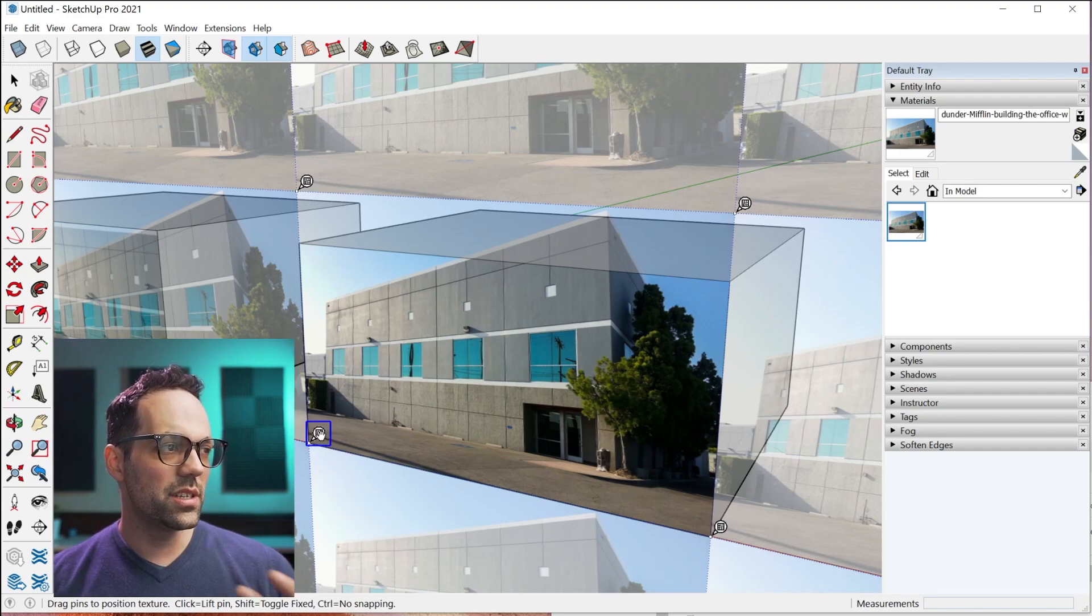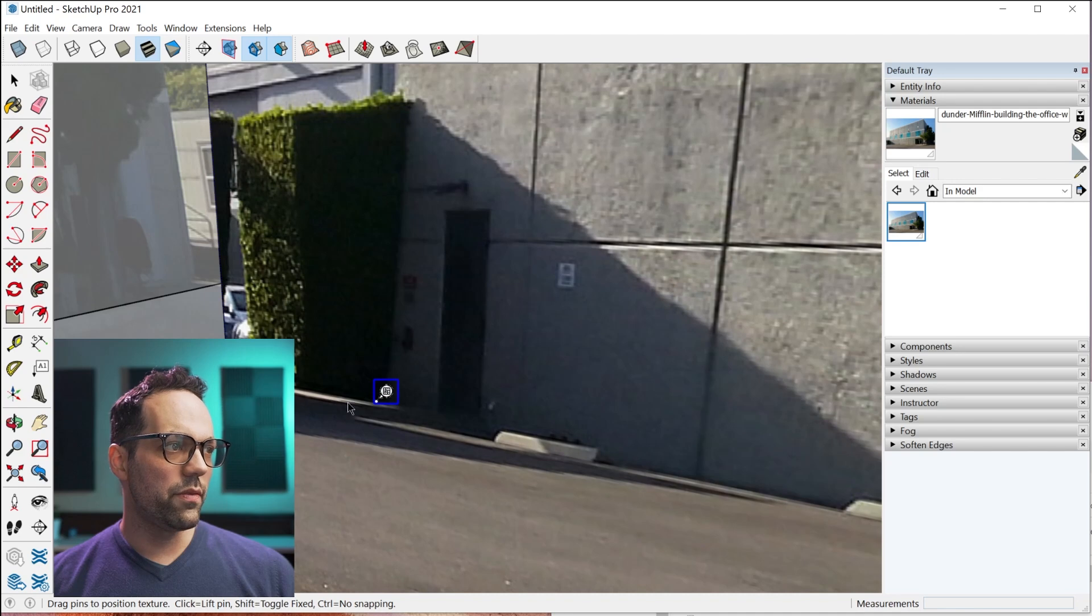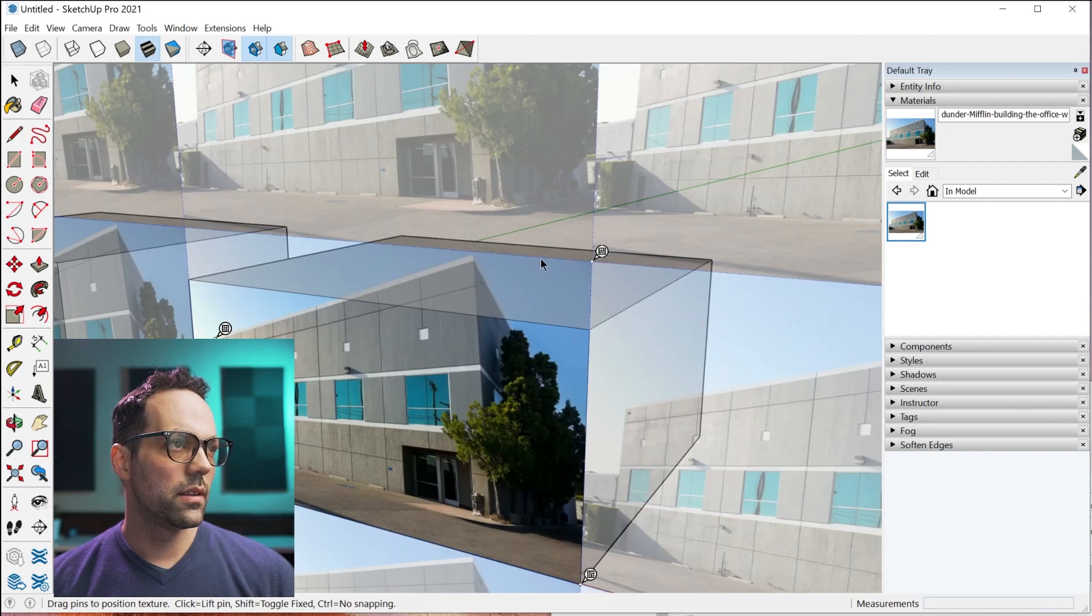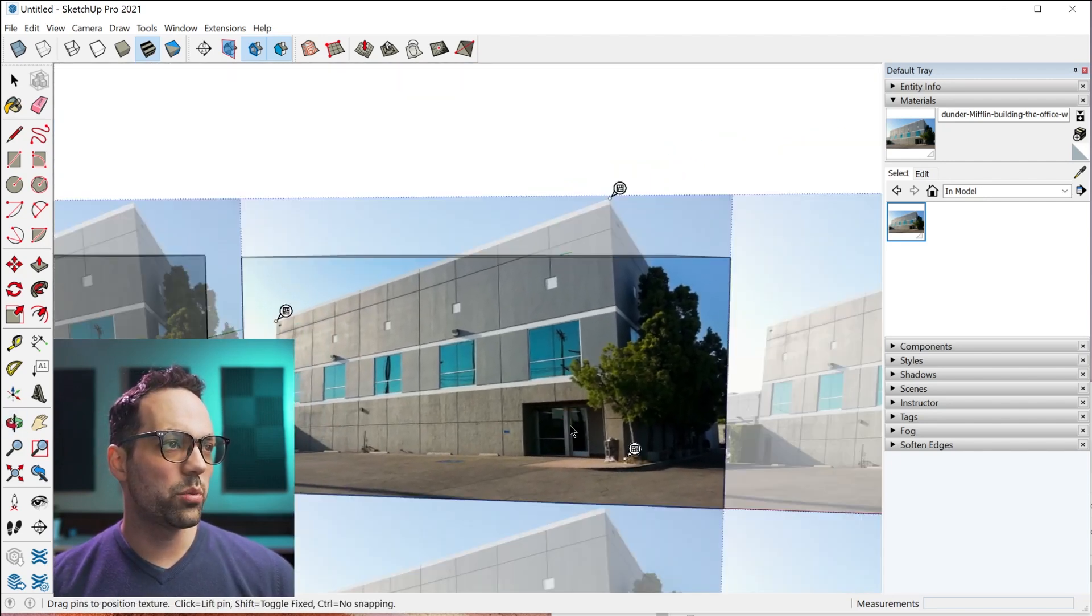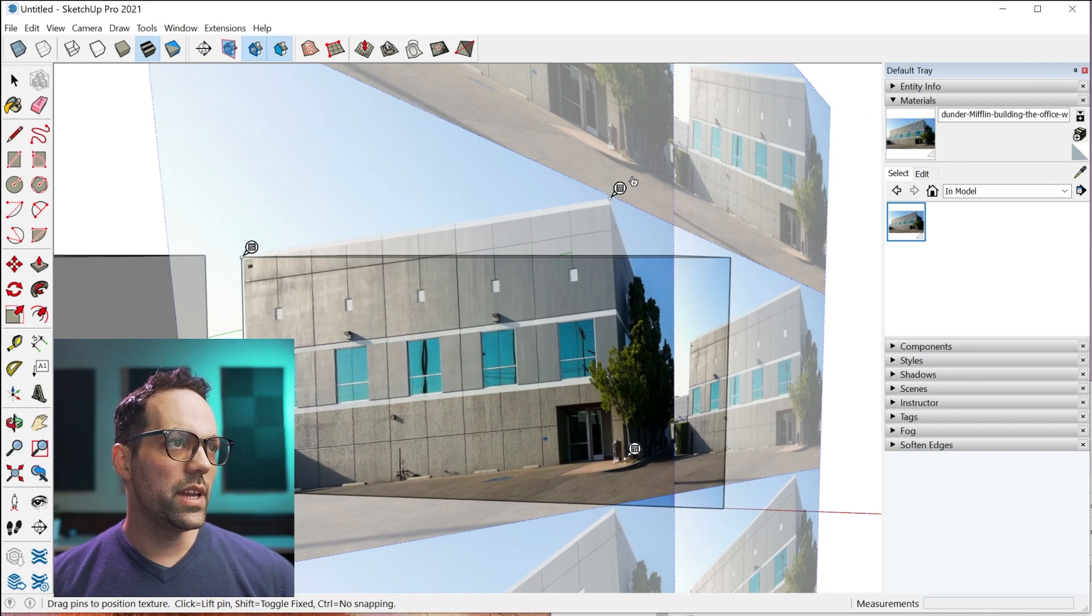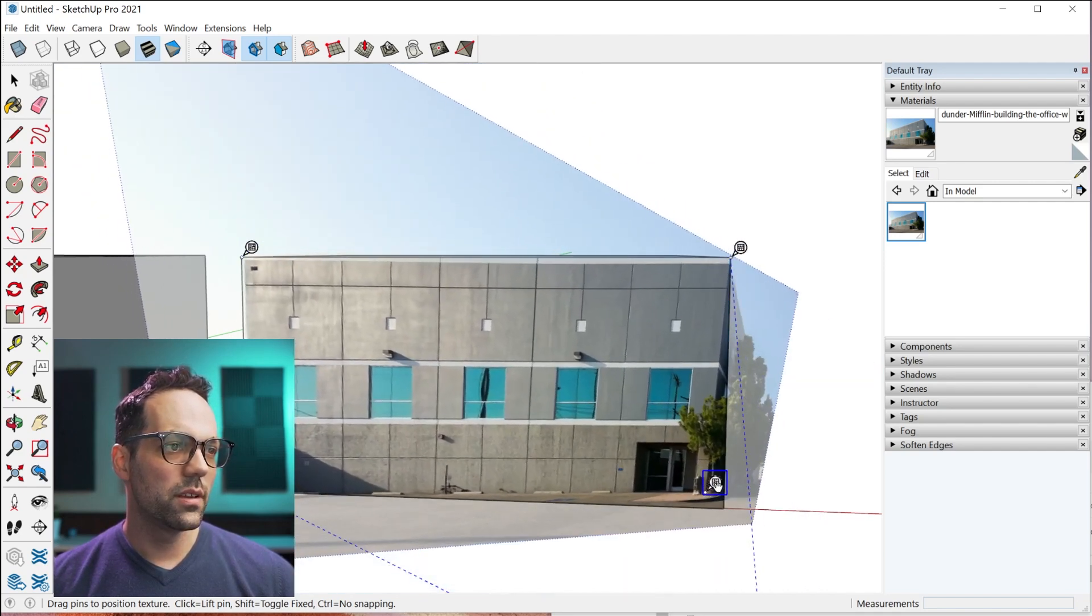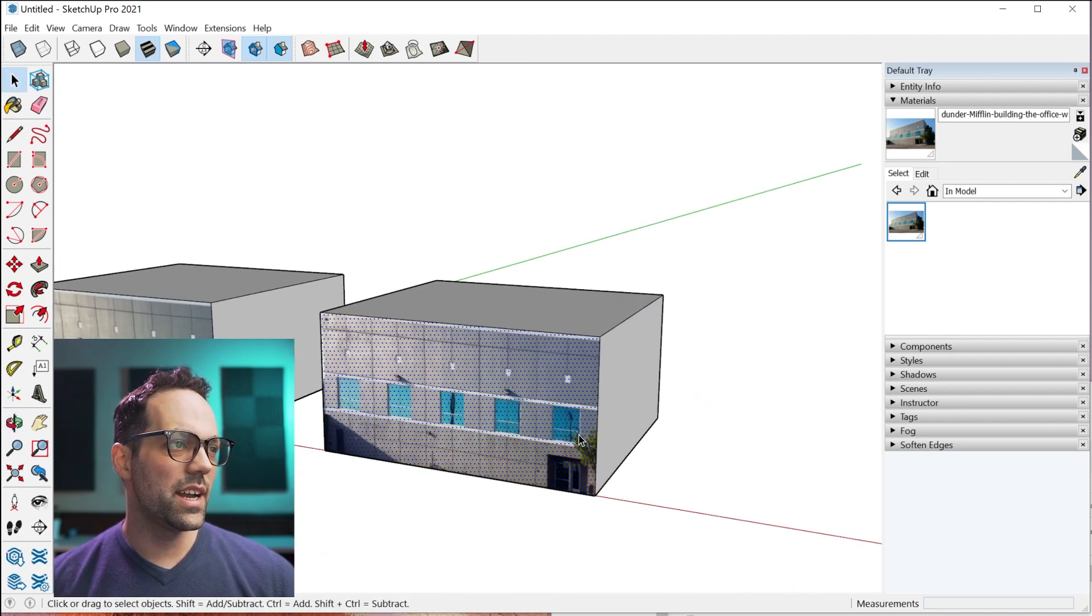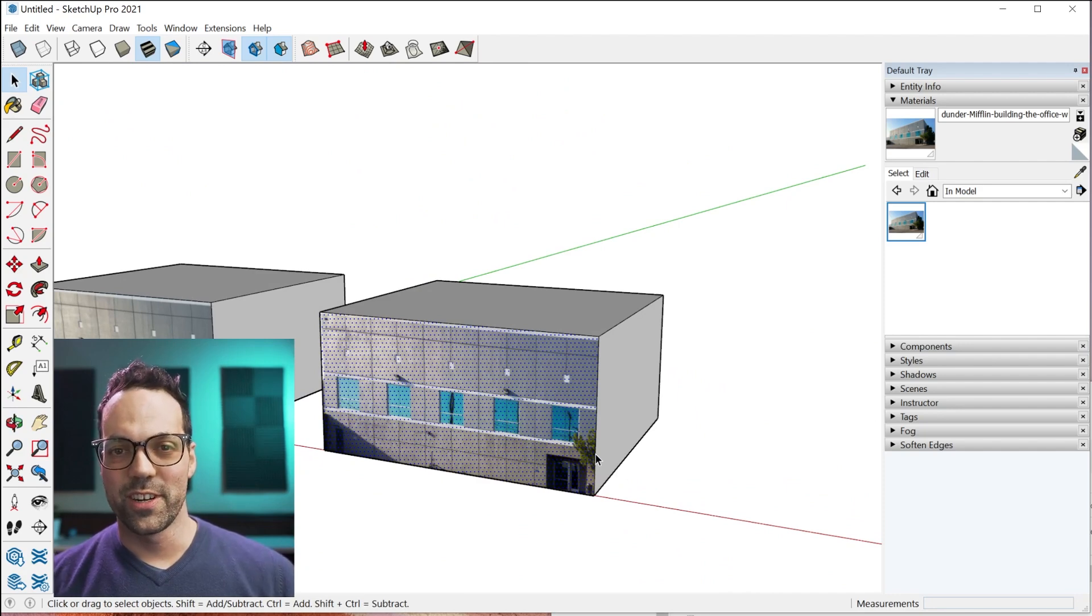You see these white pins. You're going to do a single click. That lifts the pin. Then you're going to go find the corner. You're going to repeat that for every corner of the building. Once the pins are located properly on each corner of the building, you just drag the pins to the corner of the face that you're trying to align it to. Then you just click once outside to finish positioning the texture.